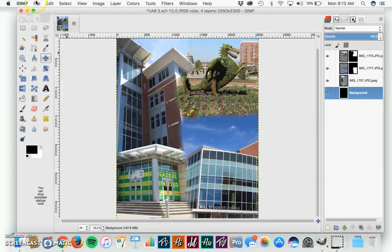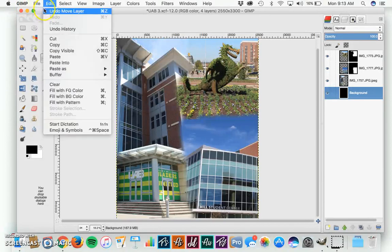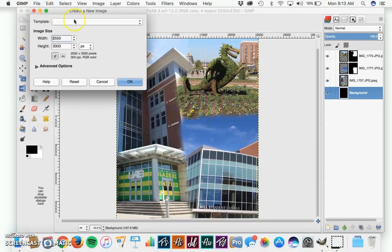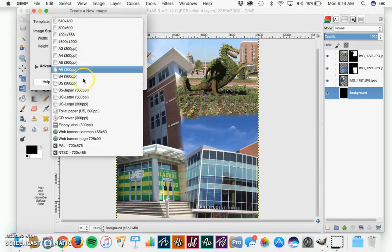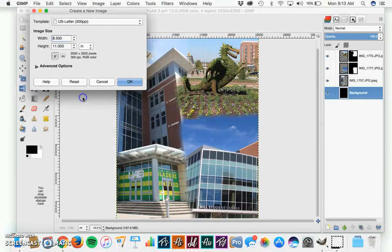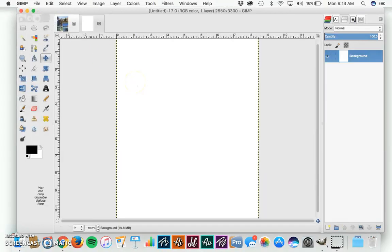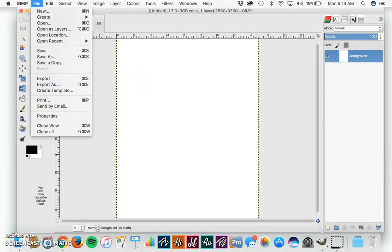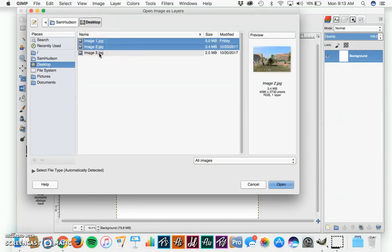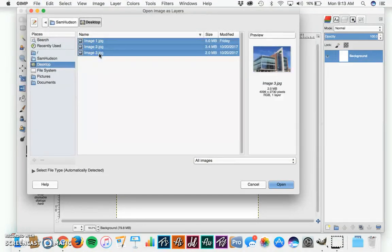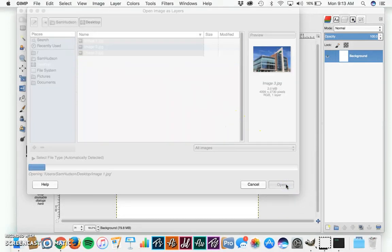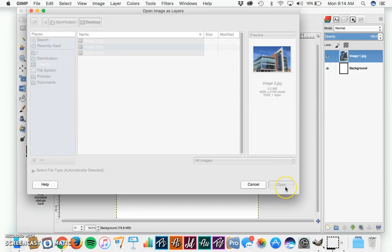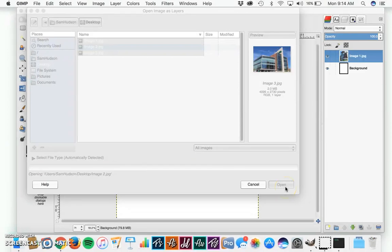So to get started, we're going to go to File, New, to create a new document. We're going to choose U.S. Letter, hit OK, and then we're going to bring in our images. Go to File, Open as Layers. These are the three images we want on the desktop. You can select all of them by holding down Shift and clicking them, and then we'll hit Open. It's going to open them all as their own layer.